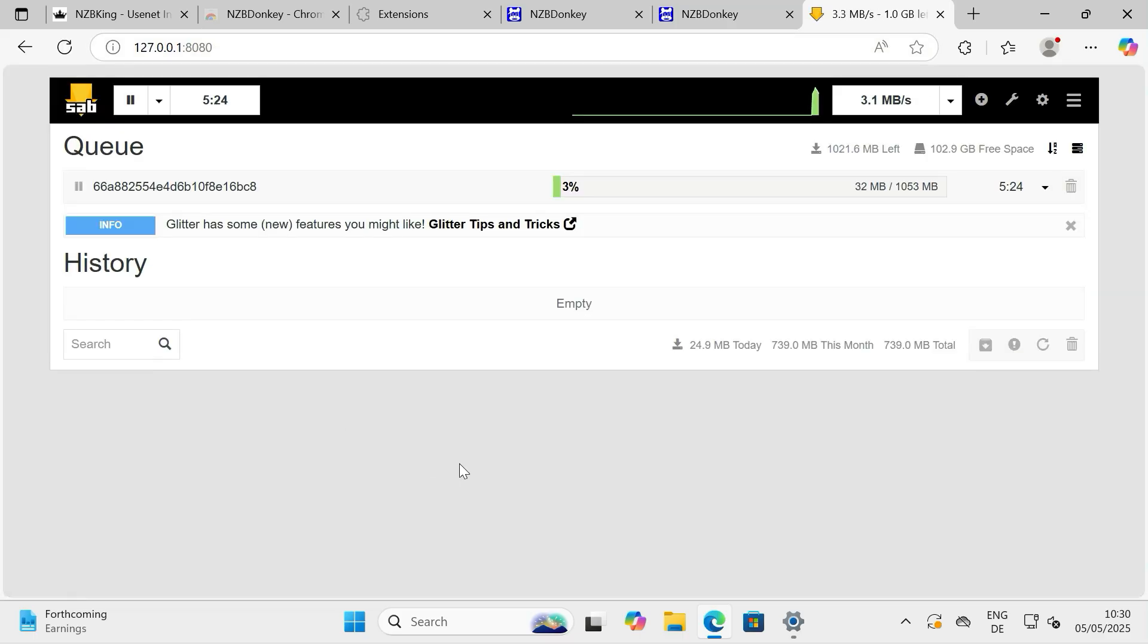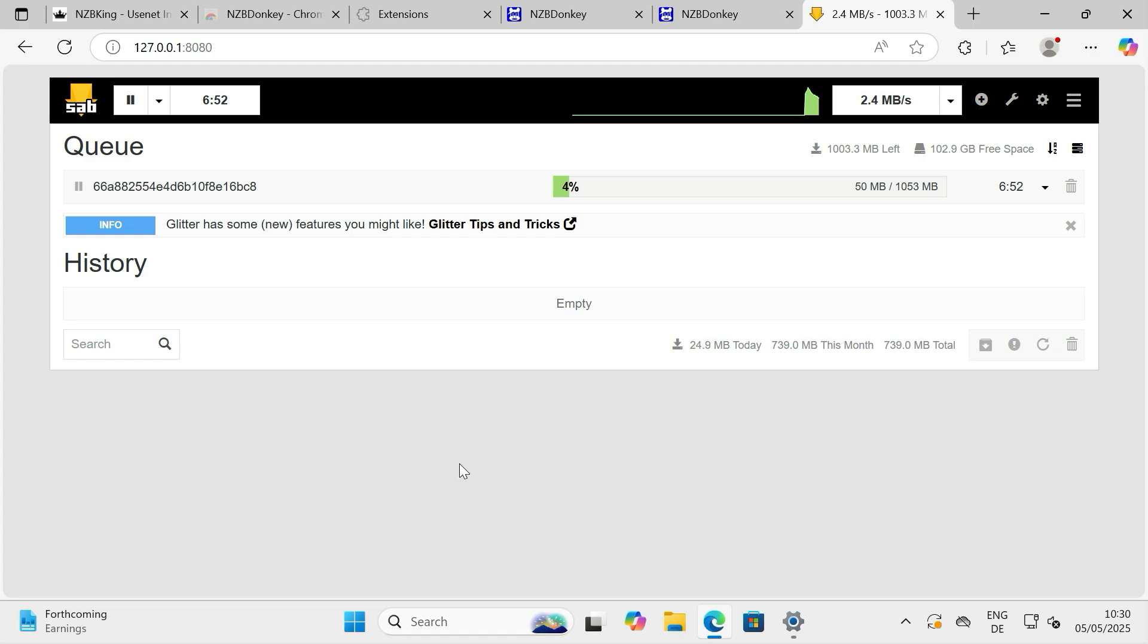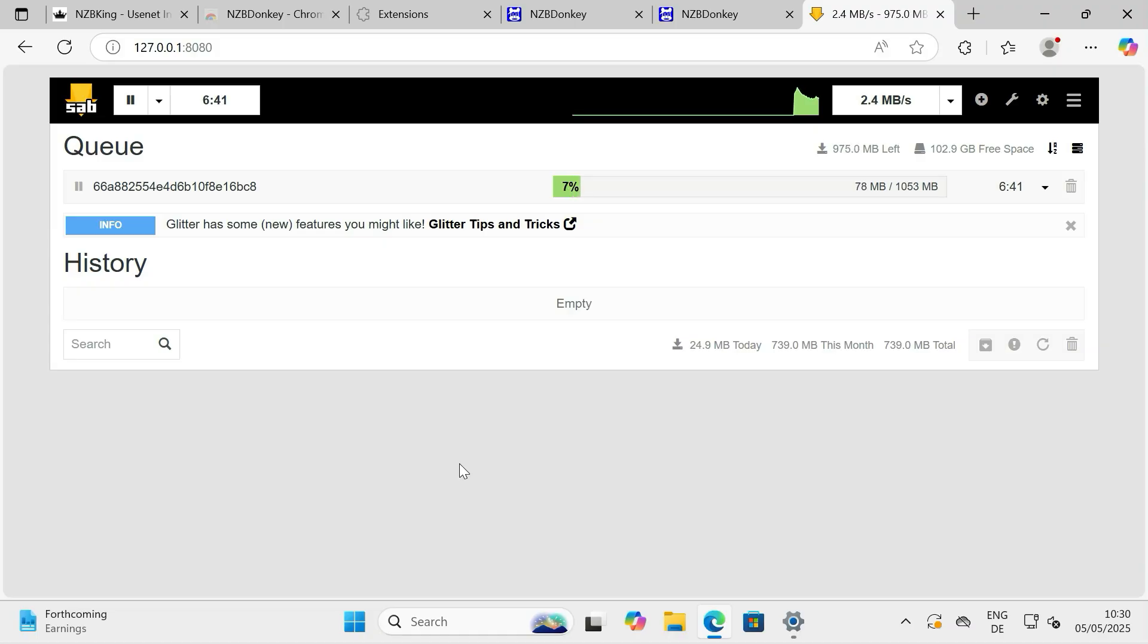Conclusion. And there you have it. You've successfully completed the initial setup for the NZBDonkey browser add-on. It's now configured to intercept NZB downloads from NZBKing, and send them directly to SABNZBD. Feel free to explore the other options within NZBDonkey to further customize it to your needs. Happy downloading!